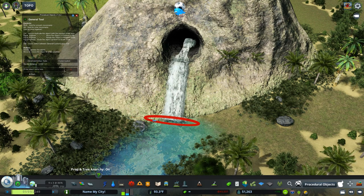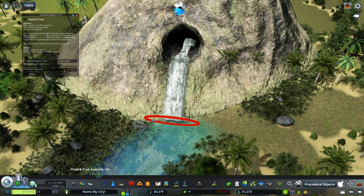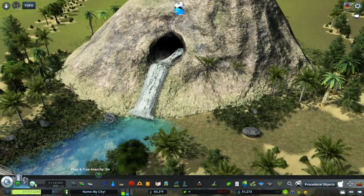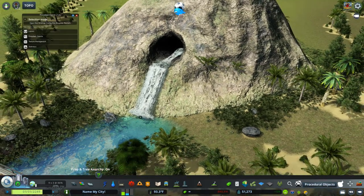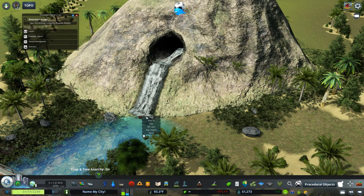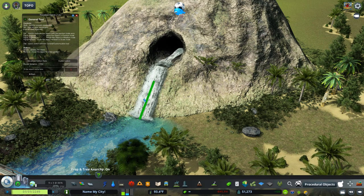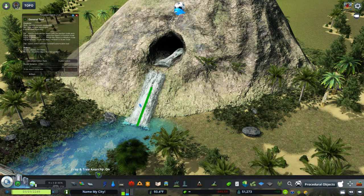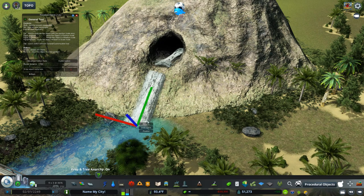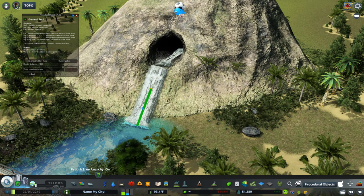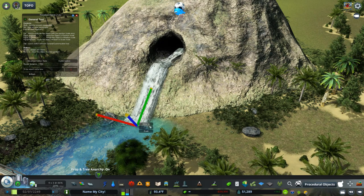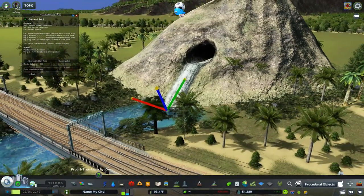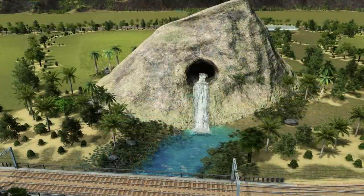Water doesn't necessarily have to come out of that rock — you don't necessarily have to have water really coming out of it. But the prop itself makes that animation and makes this possible. I'm glad I built this, I'll probably keep it here. I've got to figure out where to connect it though.